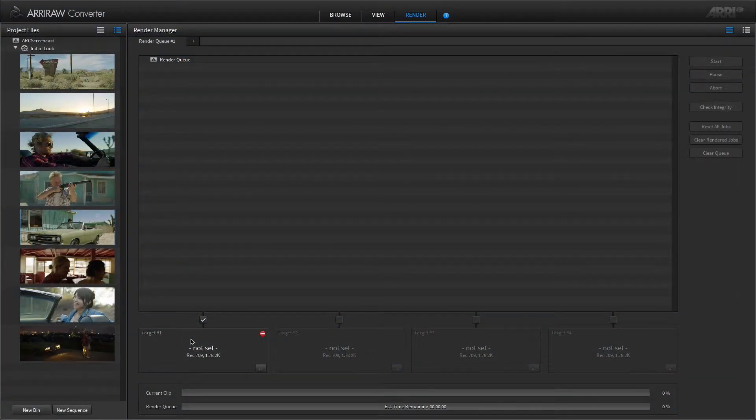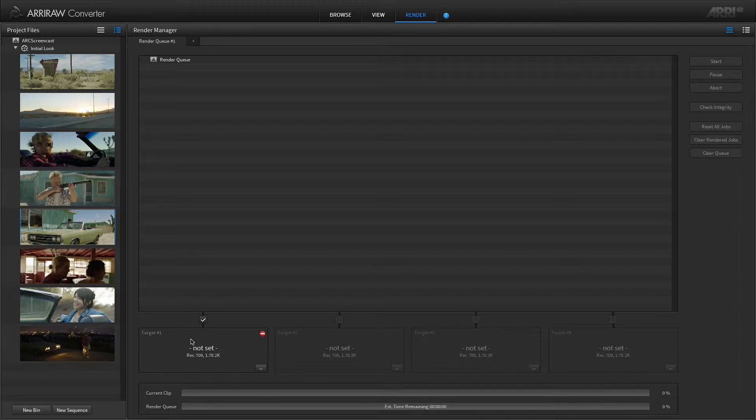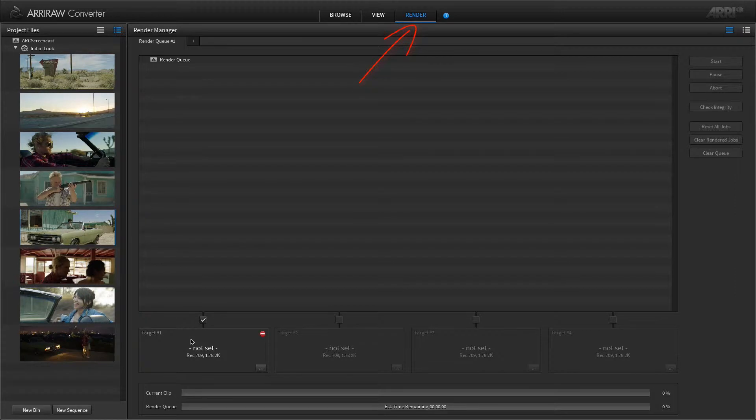After organizing your project and deciding on some looks for your footage, it is now time to get going with the render room.